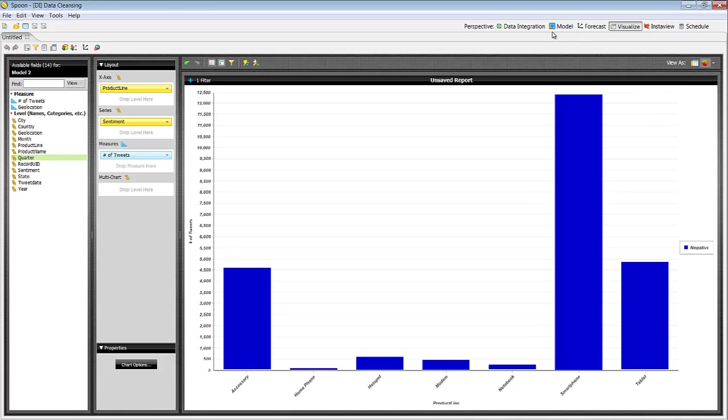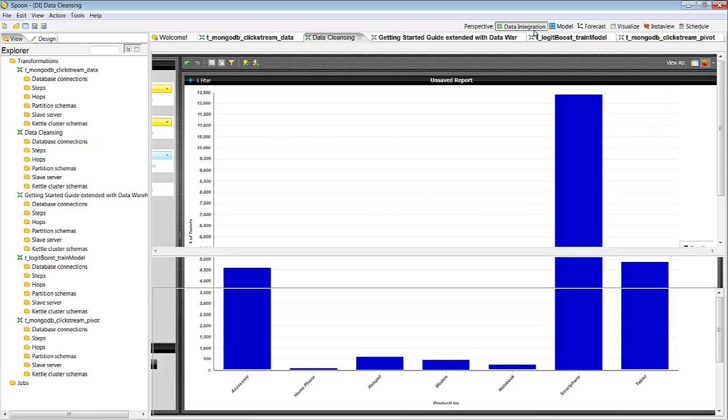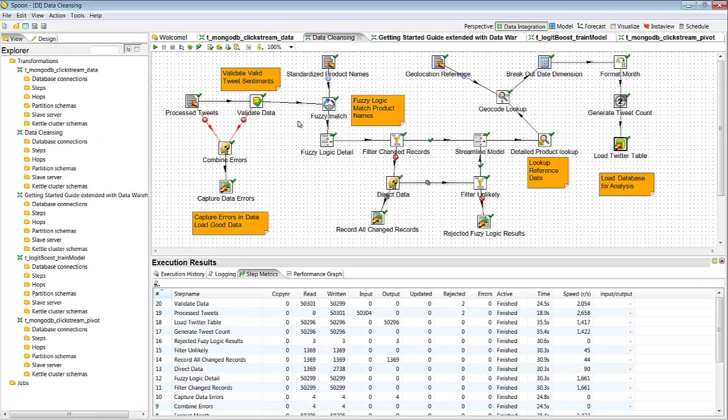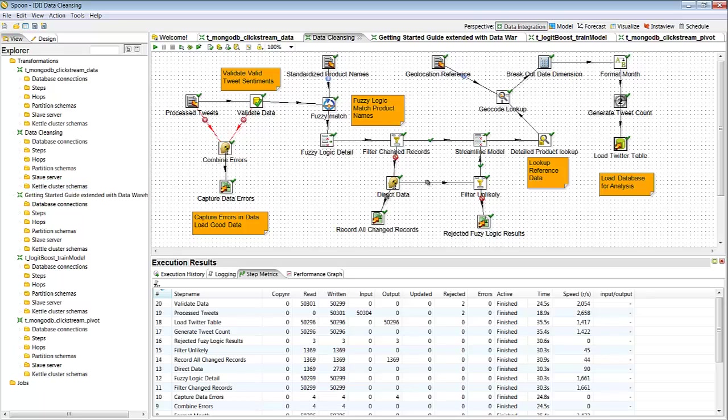And that shows a quick example of going from having dirty data, being able to cleanse it, do some standardized lookups, and be able to do some meaningful analysis. If you want more information please feel free to visit www.pentaho.com.